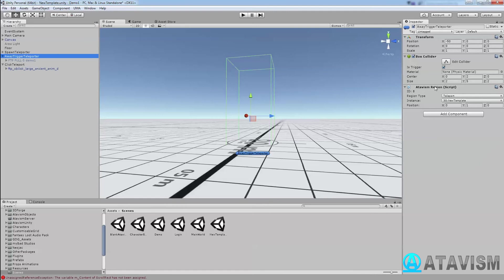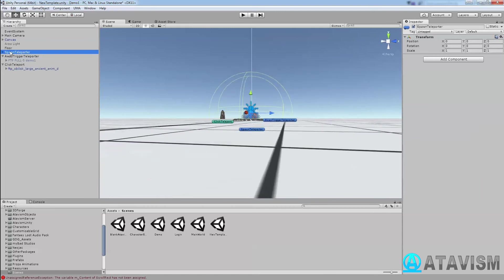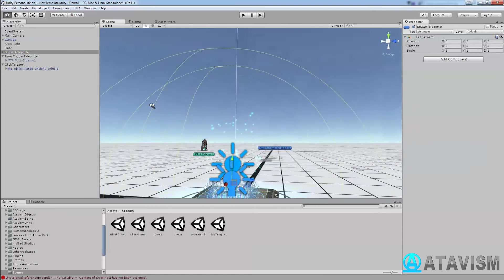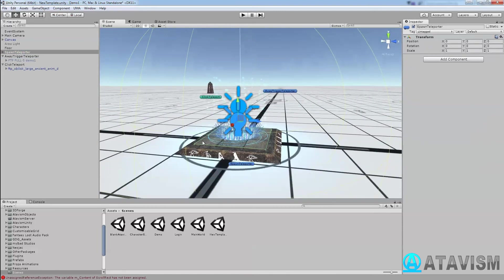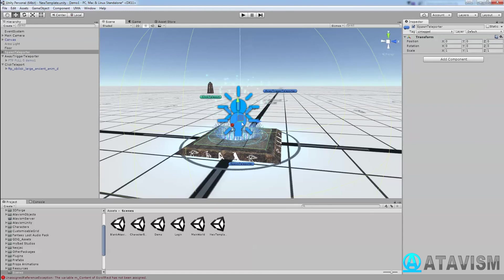You need to add the Atavism region script to it and you set it as a type of teleport. It goes to the same instance, and once again you select the position you want to get back into the world. So my 0, 1, 0 means I'm going back to the spawn border, and just a little bit up.